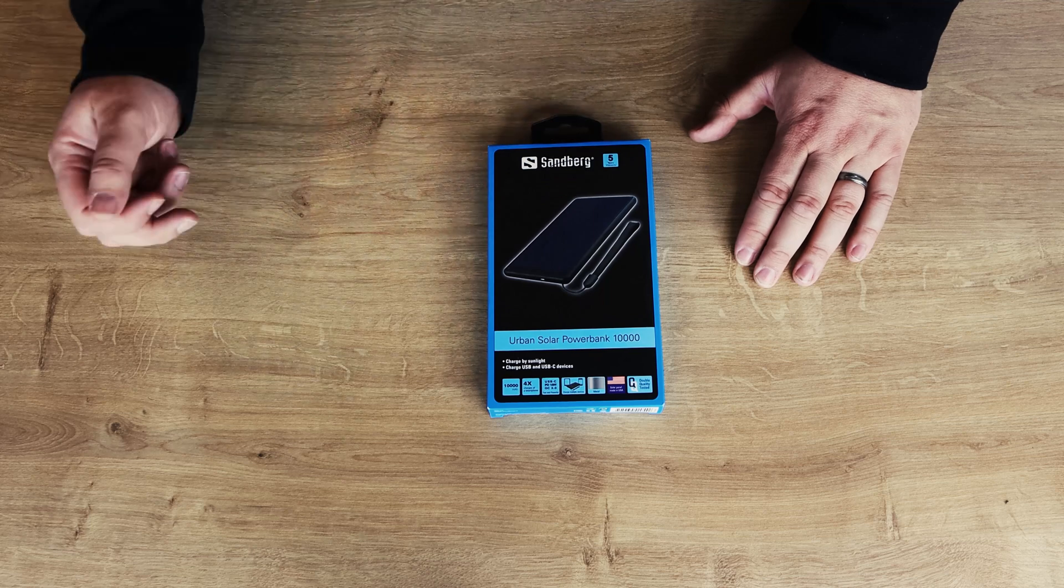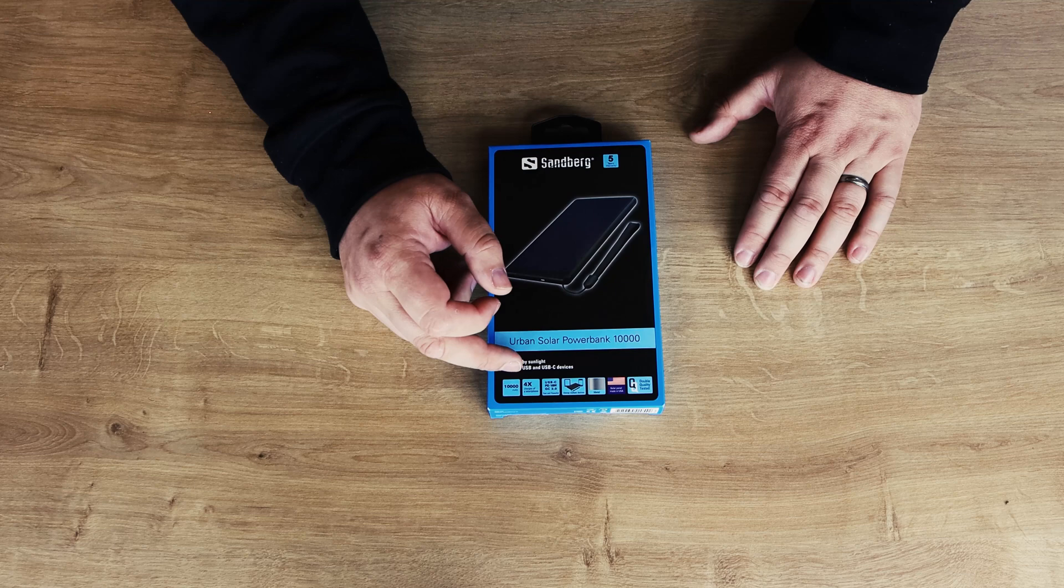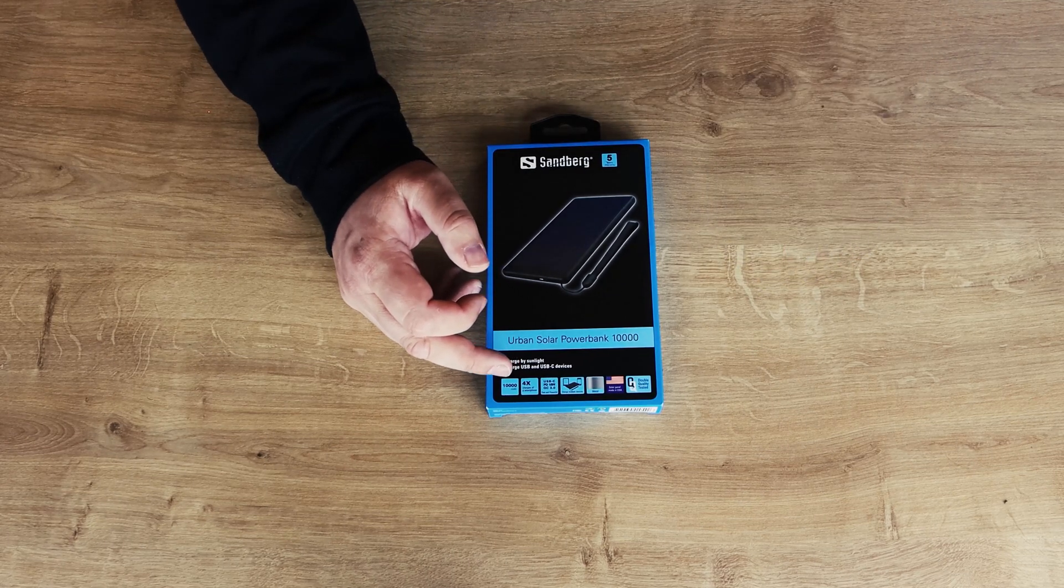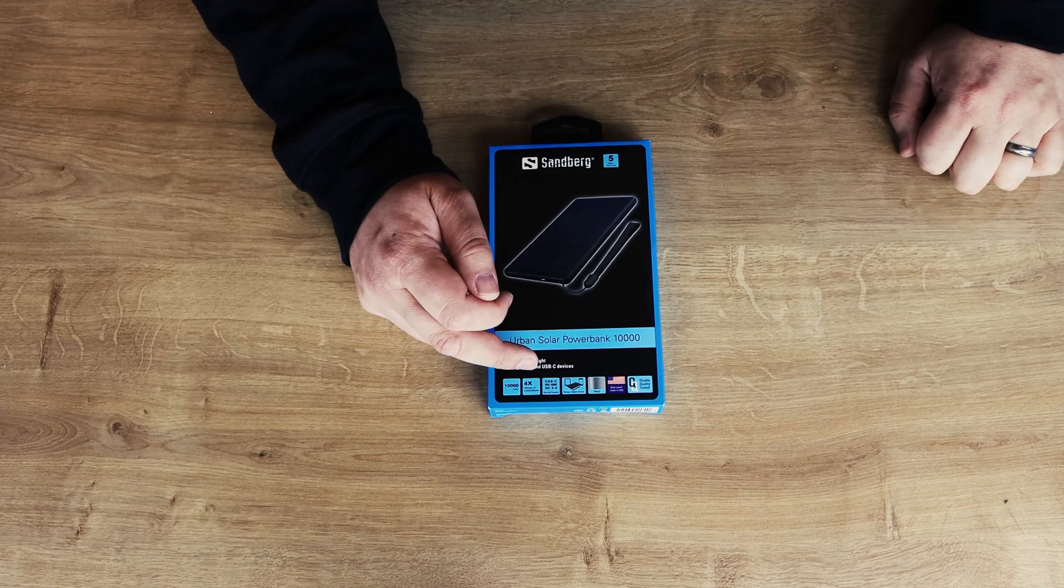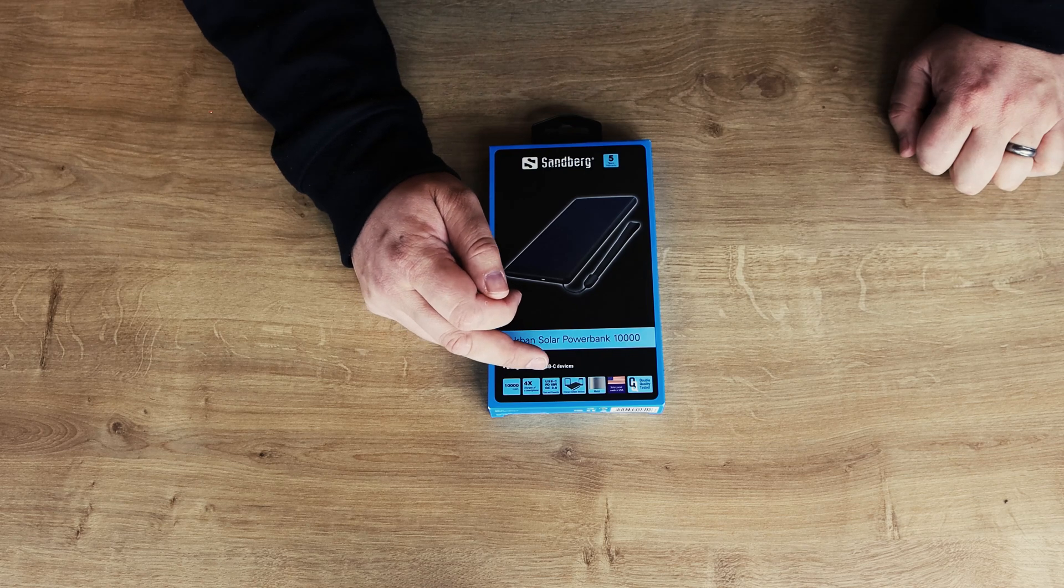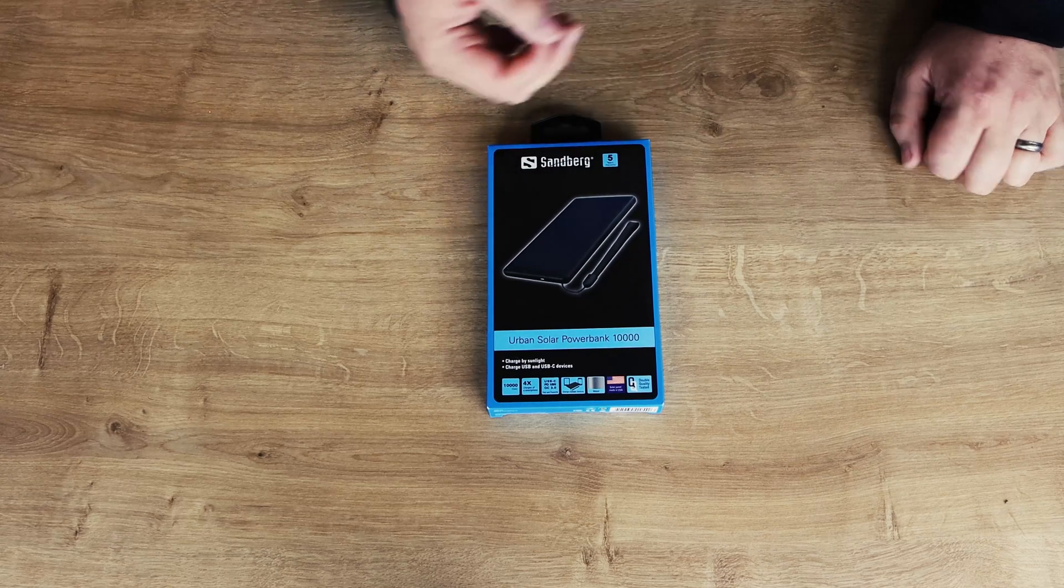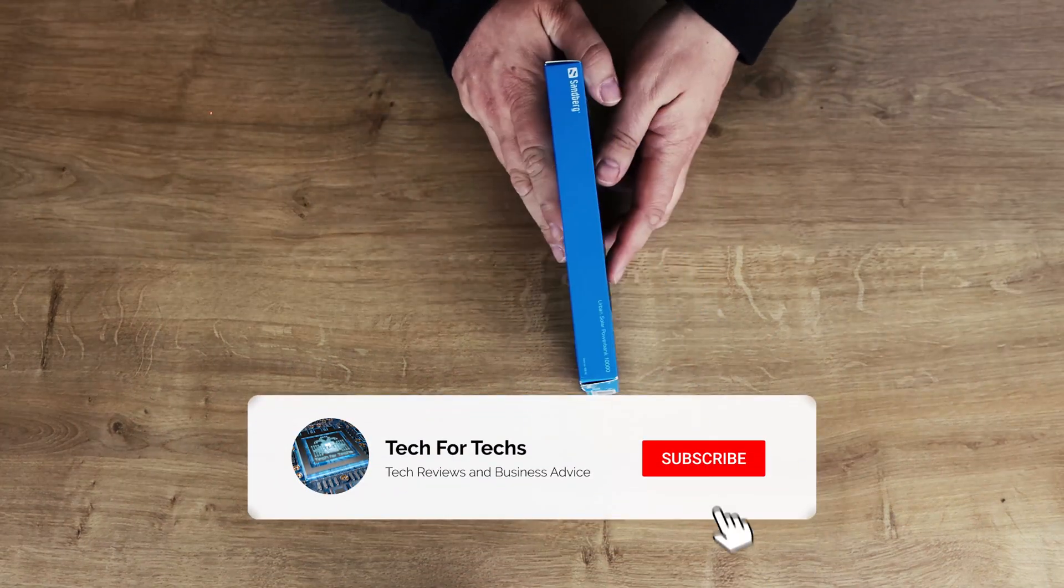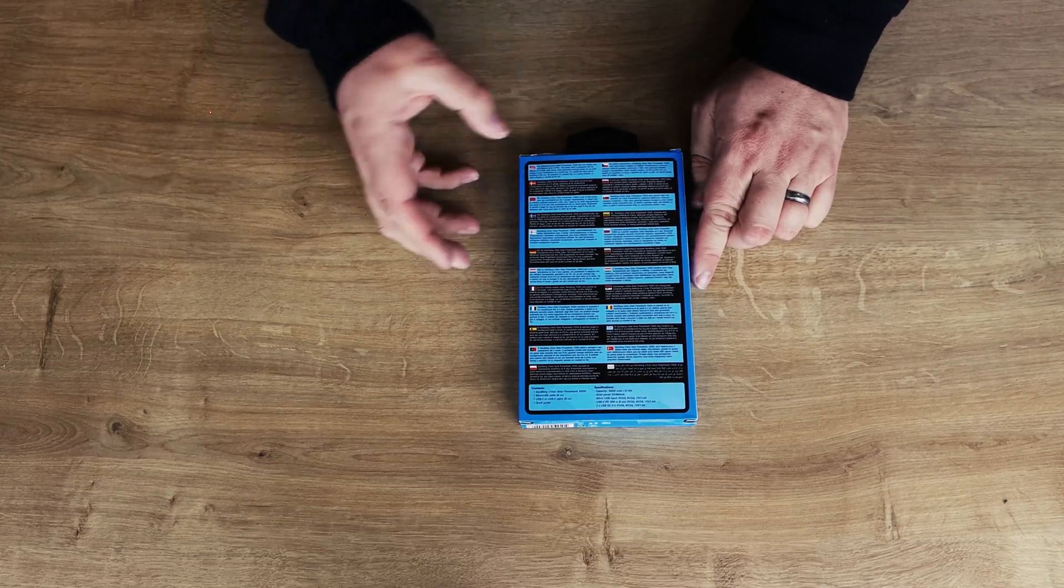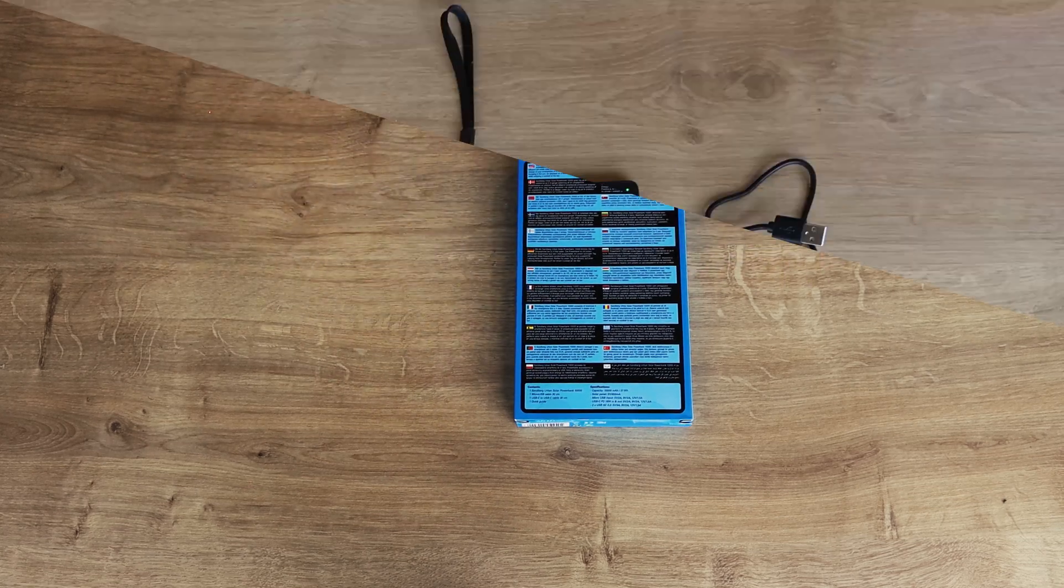Comes with a five-year warranty, so that's always good on Sandburg products. Roughly charges your phone up four times. Obviously, some phones have more battery power than others, so it will vary. It's got USB Type-C, PD is 18 watts, quick charge 3.0. The solar panel is made in the USA and it's double quality checked. On the back, you've got all your different languages and contents and specifications down there as well.